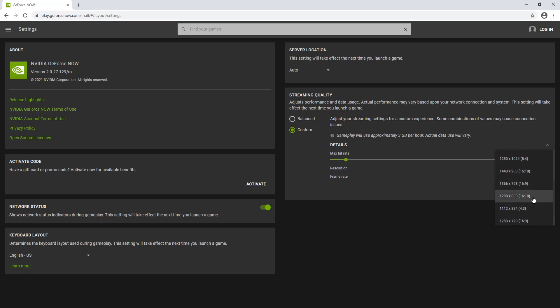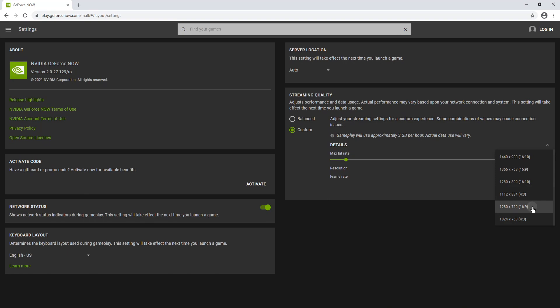And we can also change the resolution. Obviously, the lower the resolution, the faster and smoother the game will run.